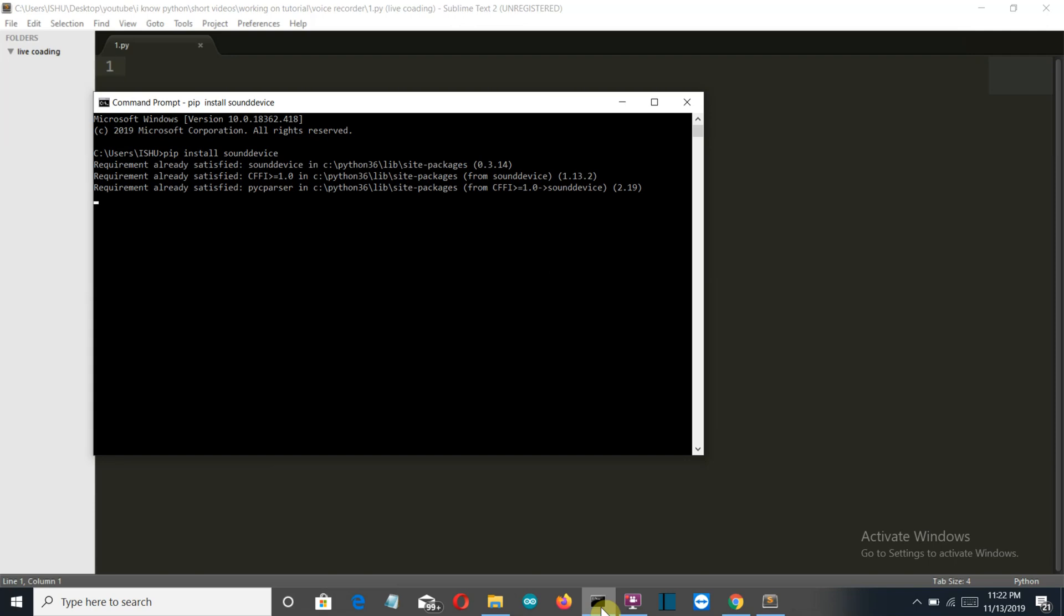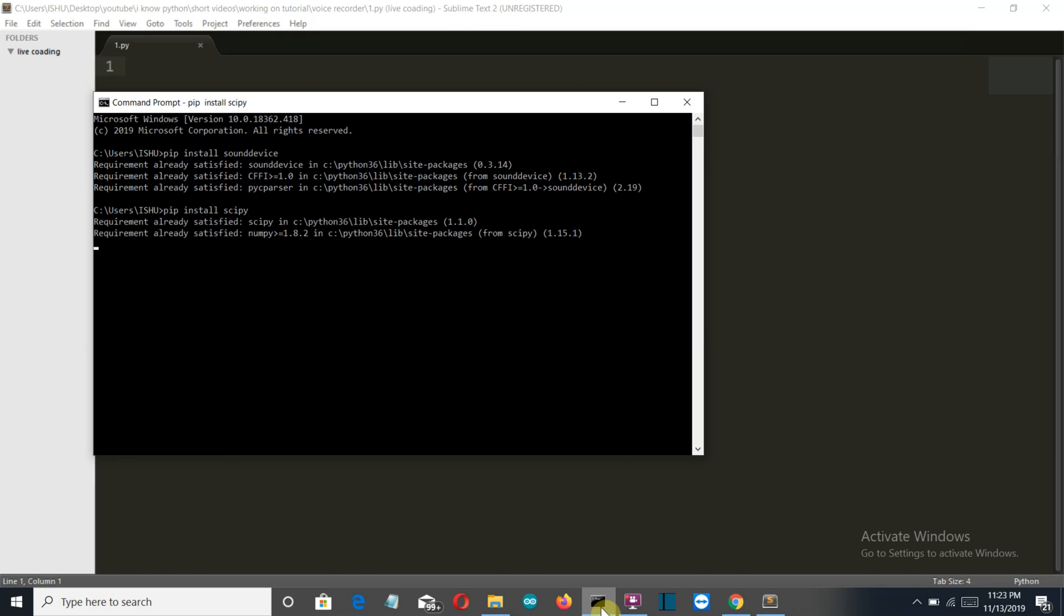So let's come up to the second external package which is scipy. So just write pip install scipy and press enter. Again the requirement is satisfied for me but you may have to install these packages.